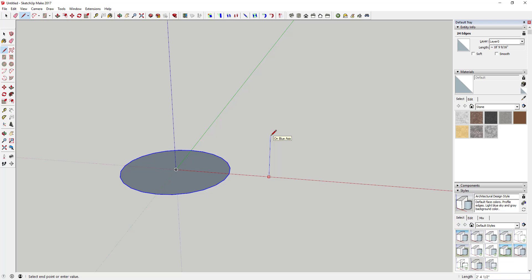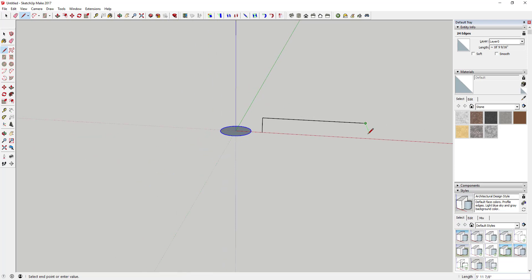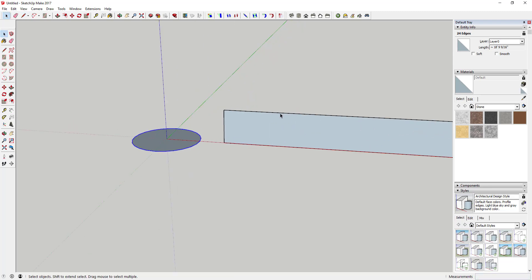Now I want to draw a face that's that long, so I'll draw a canvas that's three feet high and then make it the length of this circle — in this case 18 feet, nine and nine-sixteenths inches — just like this. So I've got my canvas that I can start drawing shapes on.